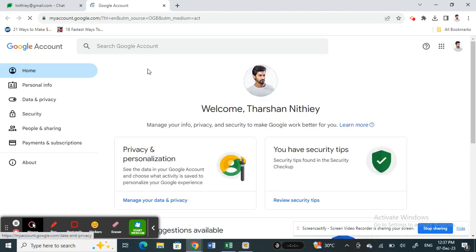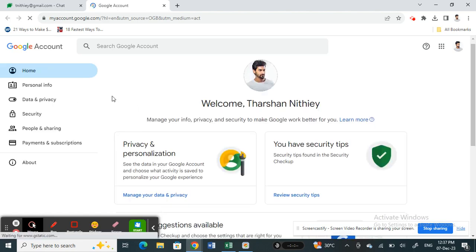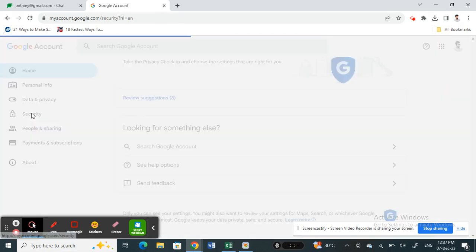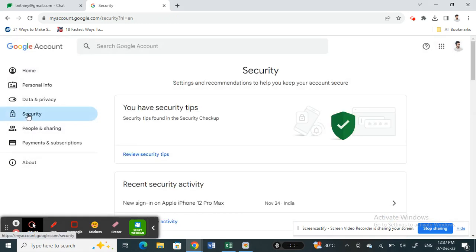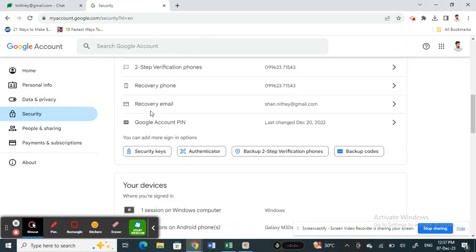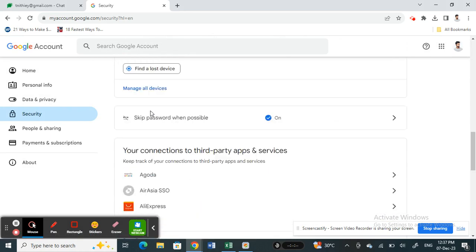When you get to manage your Google account option here, what you're going to do is go to this security option here on your left tab. Click on security and then scroll down and you will see this option here, passwords.